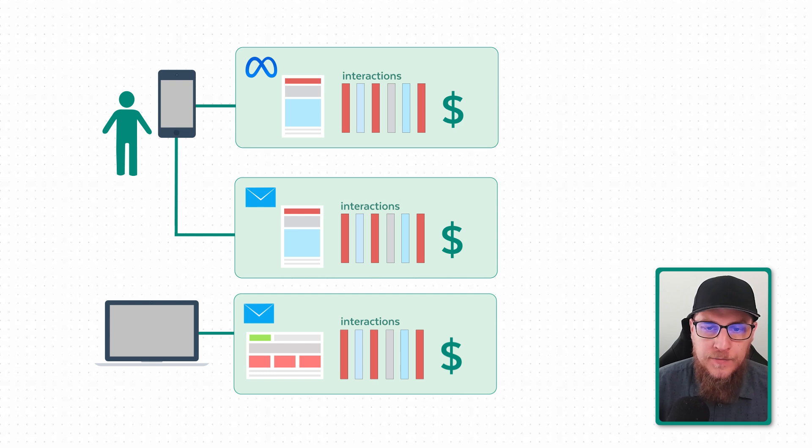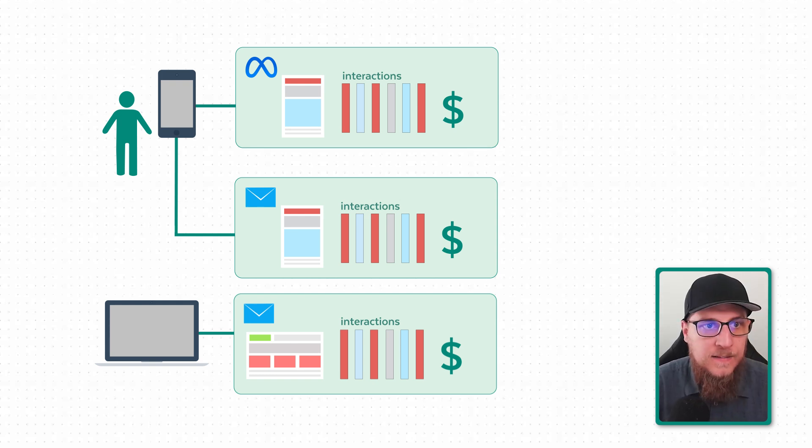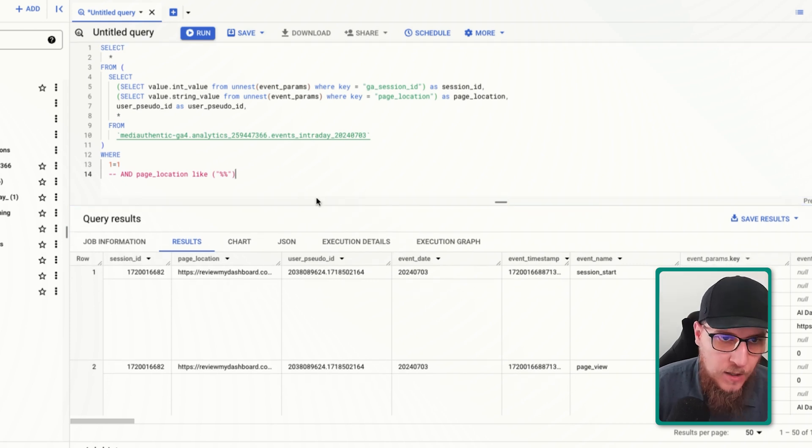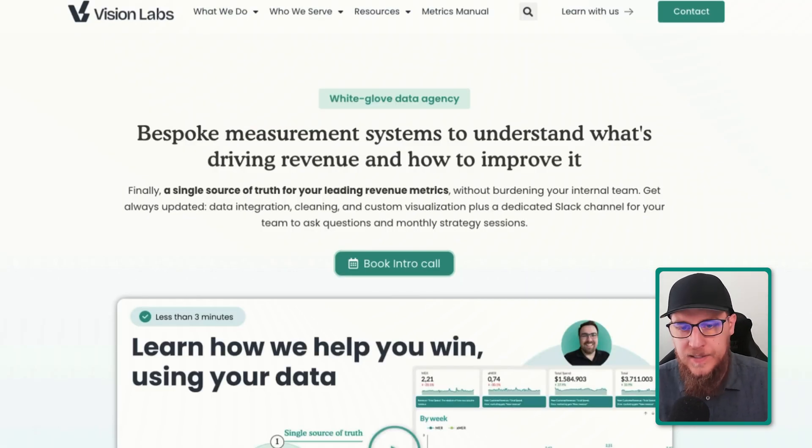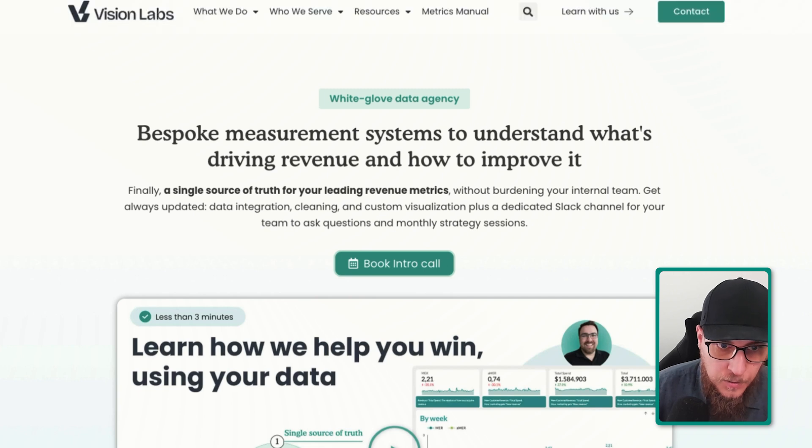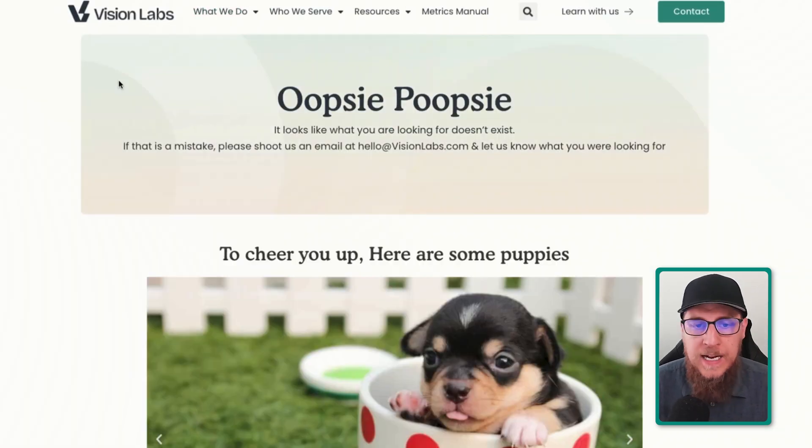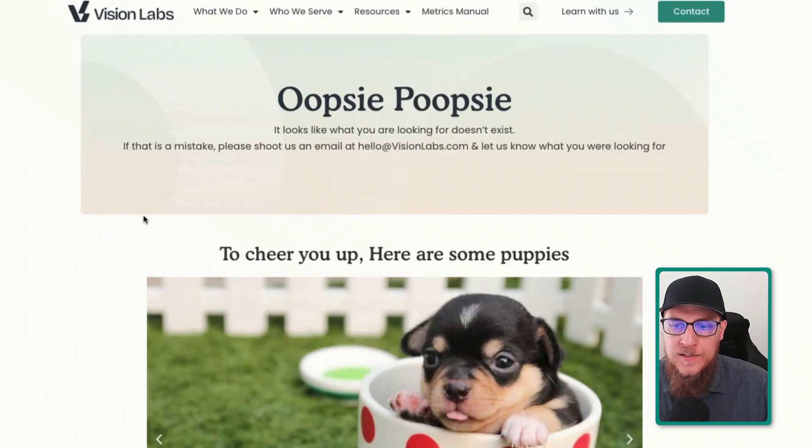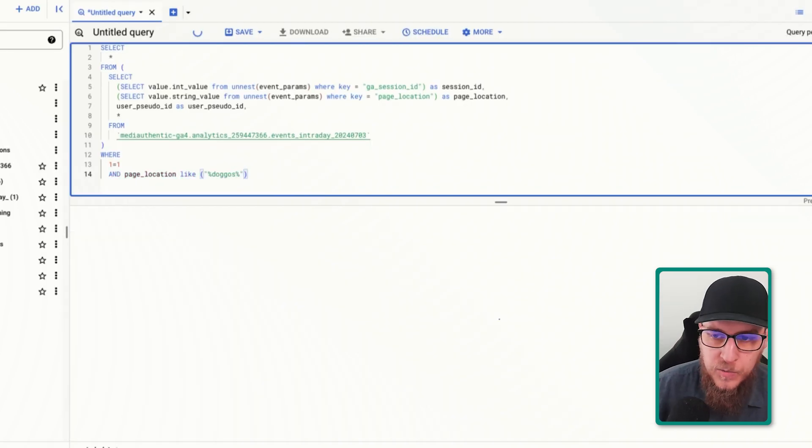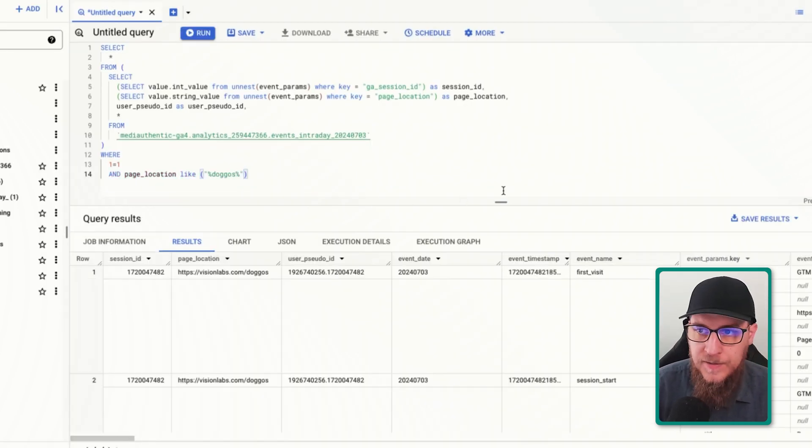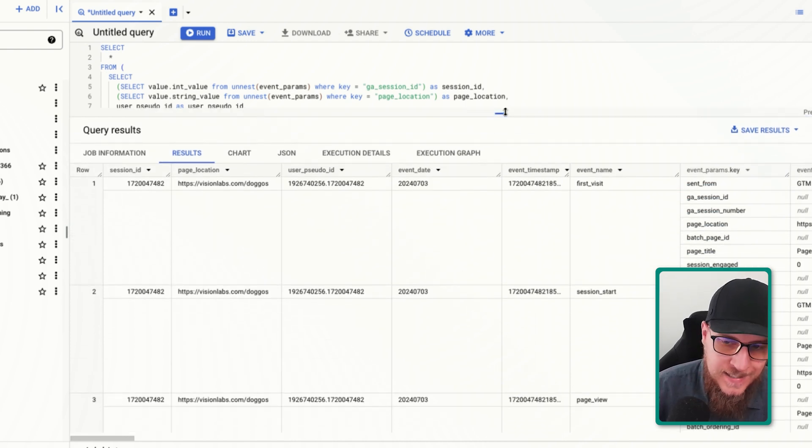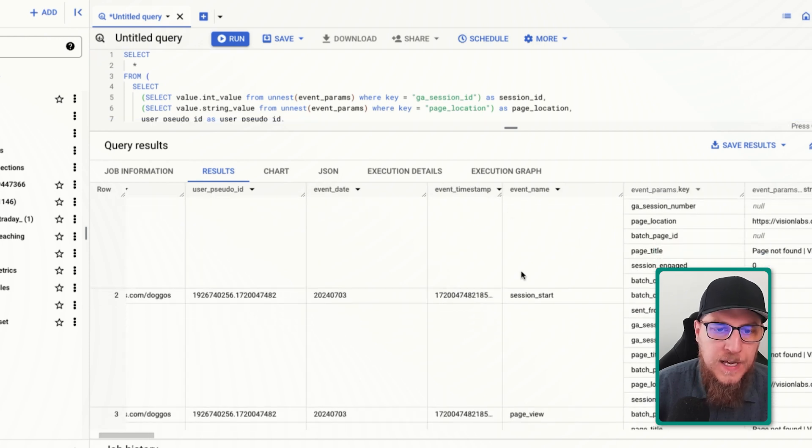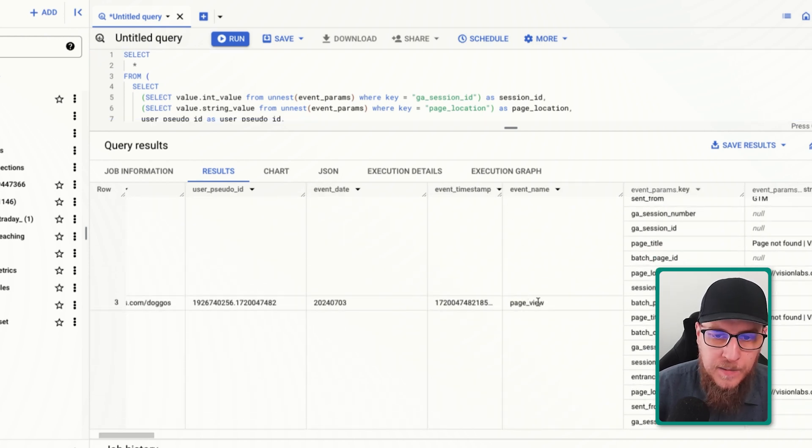So actually here I am on our website. Let's go to a page called doggos. Let's add a quick little filter, and I want to be able to see all of the data associated with me because I visited the doggos page. We're going to have various different events here. We've got a first visit event, we've got a session start event, and we have our page view event. We can see that the URL is indeed our doggos.